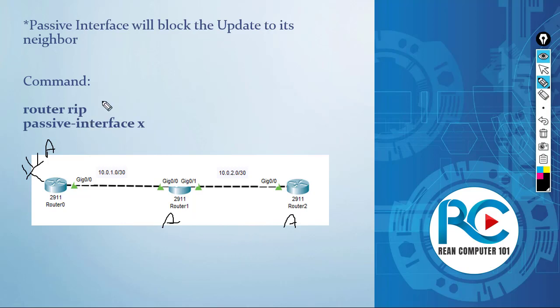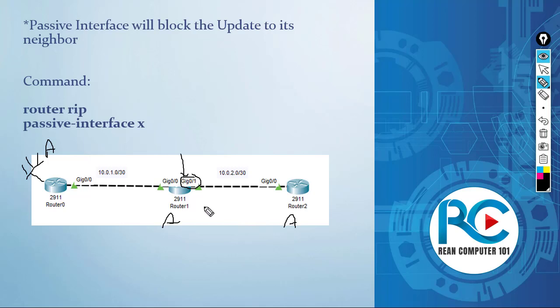use the passive interface feature on router 1, the X here, I'm going to apply to the interface Gigabit 0/1. This interface is the interface that connects to router